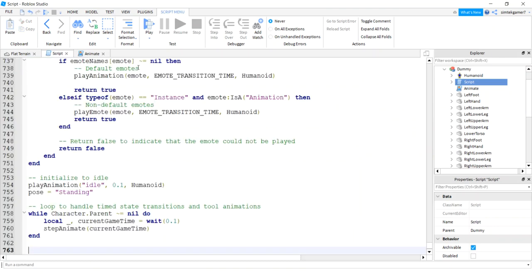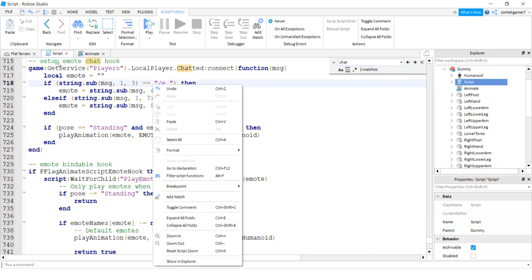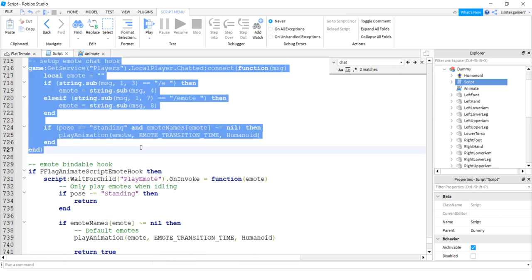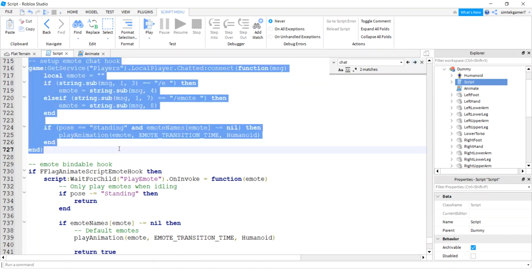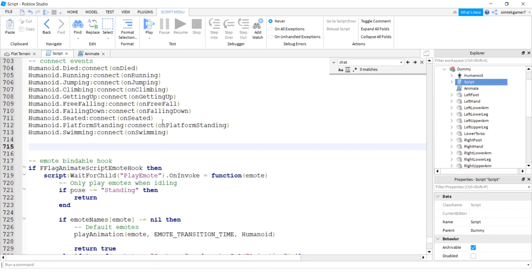Ctrl V to paste. Now I have to get rid of my chat hook. Ctrl F and then type chat. My chat was already there, so it's going to give you this setup emote chat hook. Let's get rid of that. You might have to go a couple times. There's two matches right, they're both there, so you'll be good. Get rid of that because NPCs aren't going to be using your chat box.